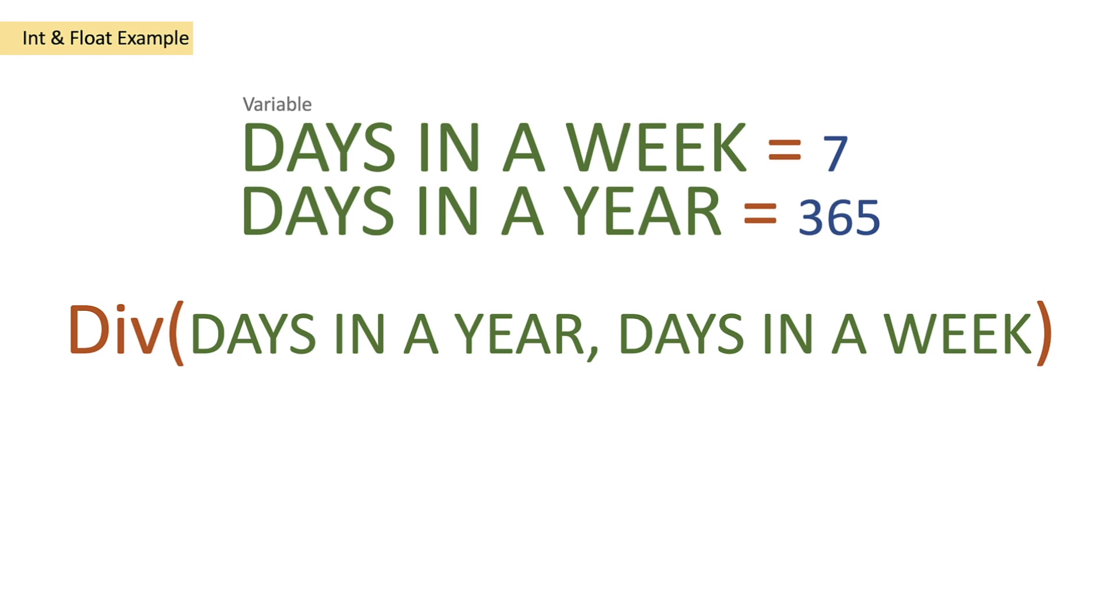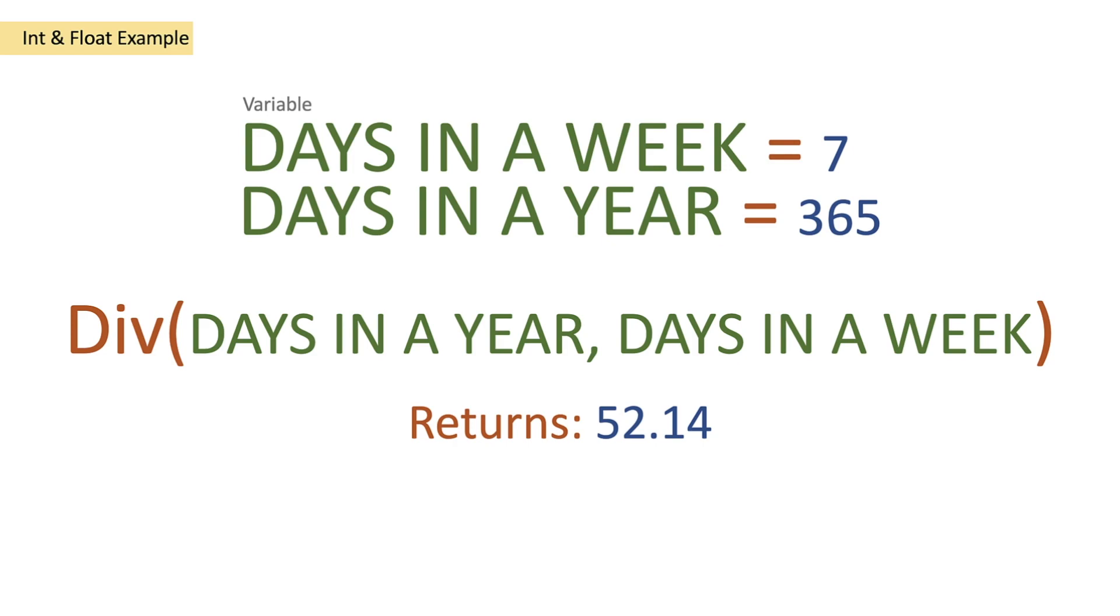This is because we want to divide 365 by seven and what we're expecting as a return is 52.14 weeks within a year. So let's take a look at this on Power Automate then.